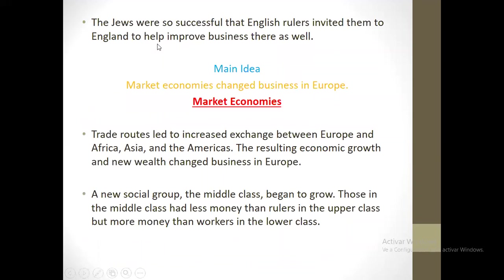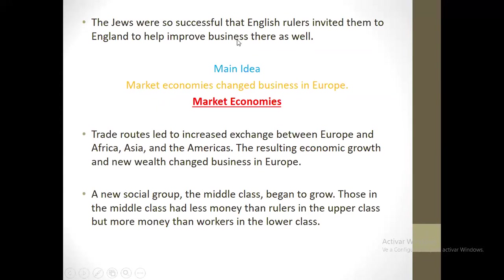The Jewish were so successful that English rulers invited them to England to help improve business there as well. The new topic is about the market economy. Market economy changed business in Europe. Trade routes led to increased exchange between Europe, Africa, Asia, and America, resulting in economic growth and new wealth that changed business in Europe.